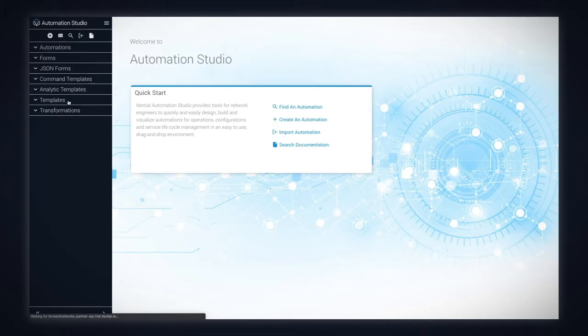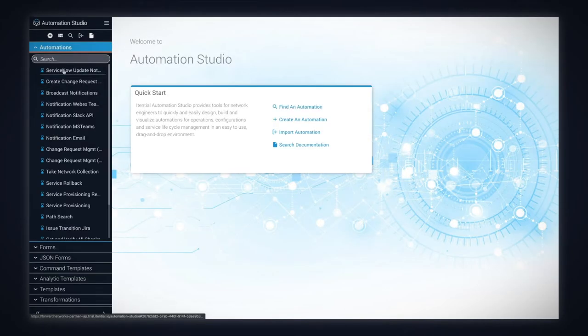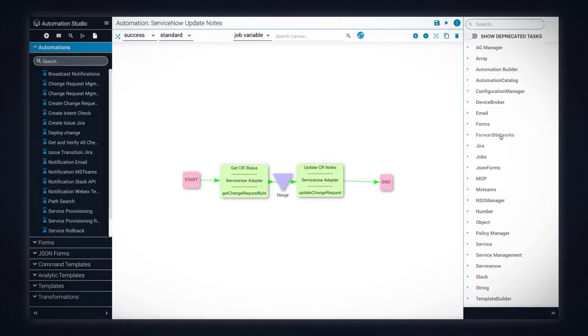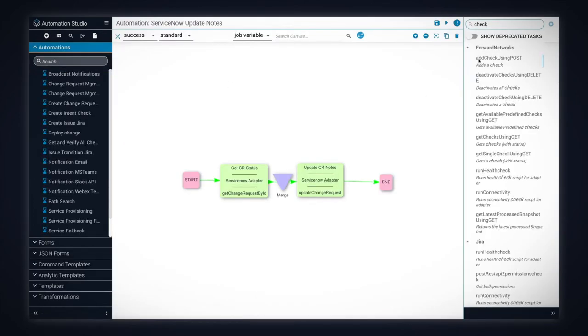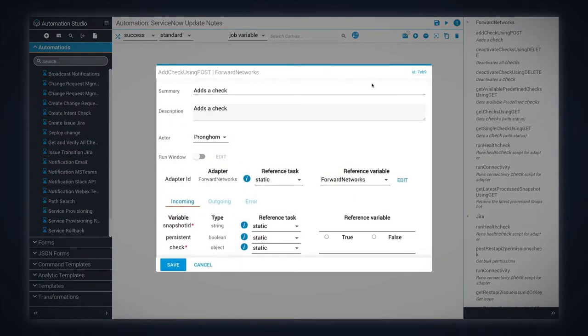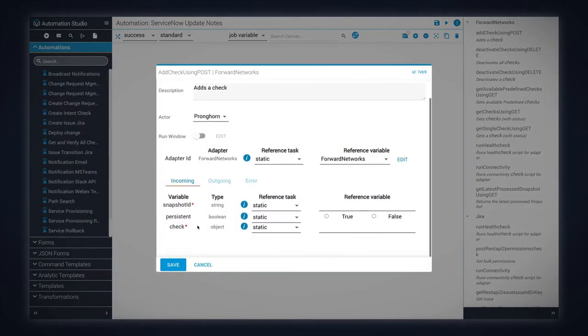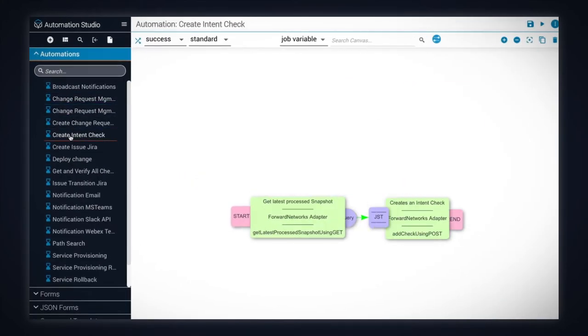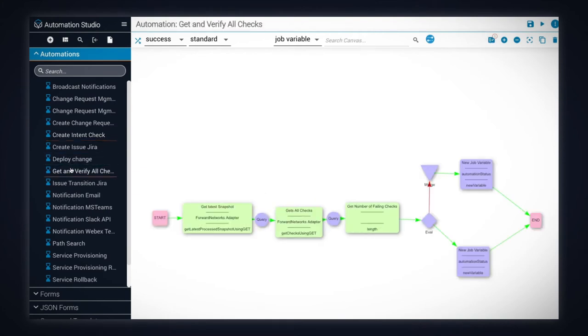In the Itential Automation Studio, we can see the Forward Adapter used to easily build automation based on the Forward APIs and the pre-built Atomic Automation designed to individually support several use cases.